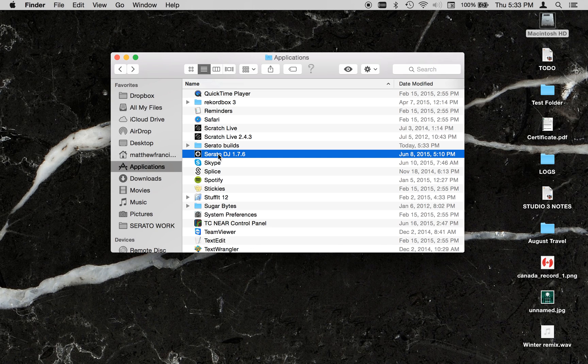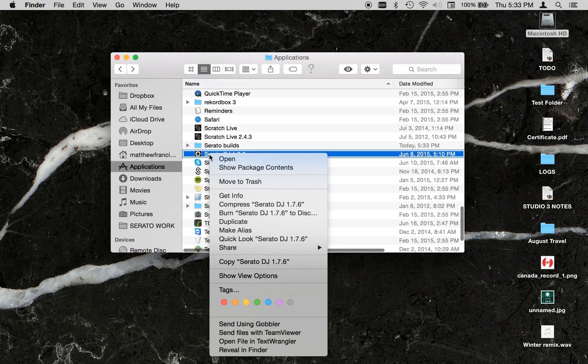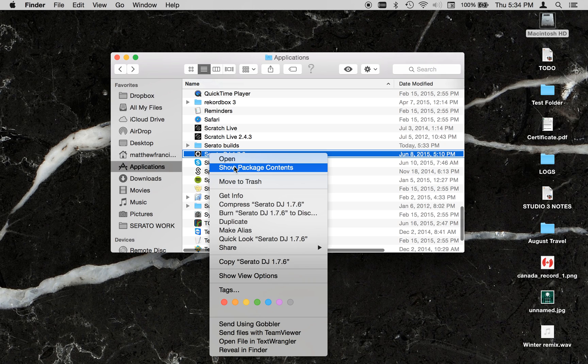Just find your Serato DJ application in the Applications folder. Right-click on the application and choose Show Package Contents.